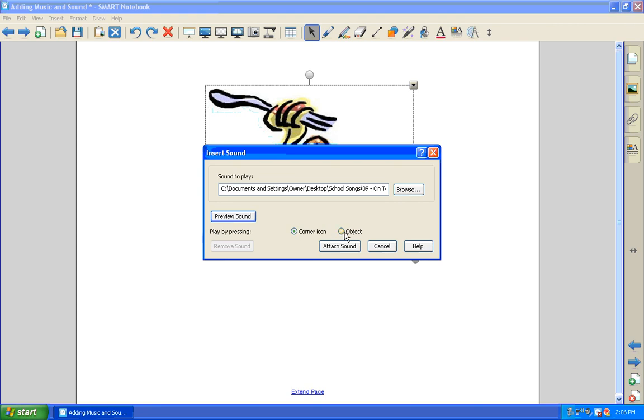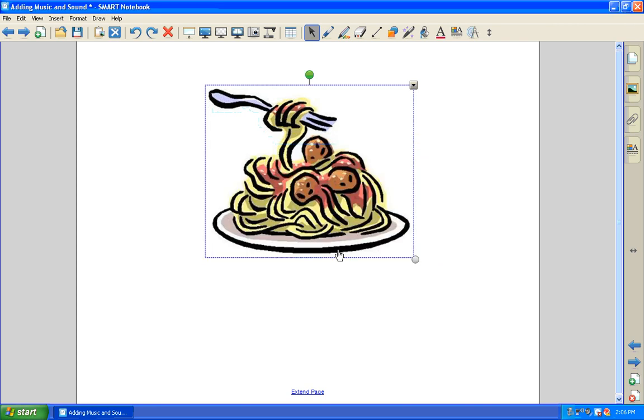or I can link it to the object itself, so that way I'm going to click on the spaghetti. I think I'm going to try that, and say attach sound. It's as easy as that.